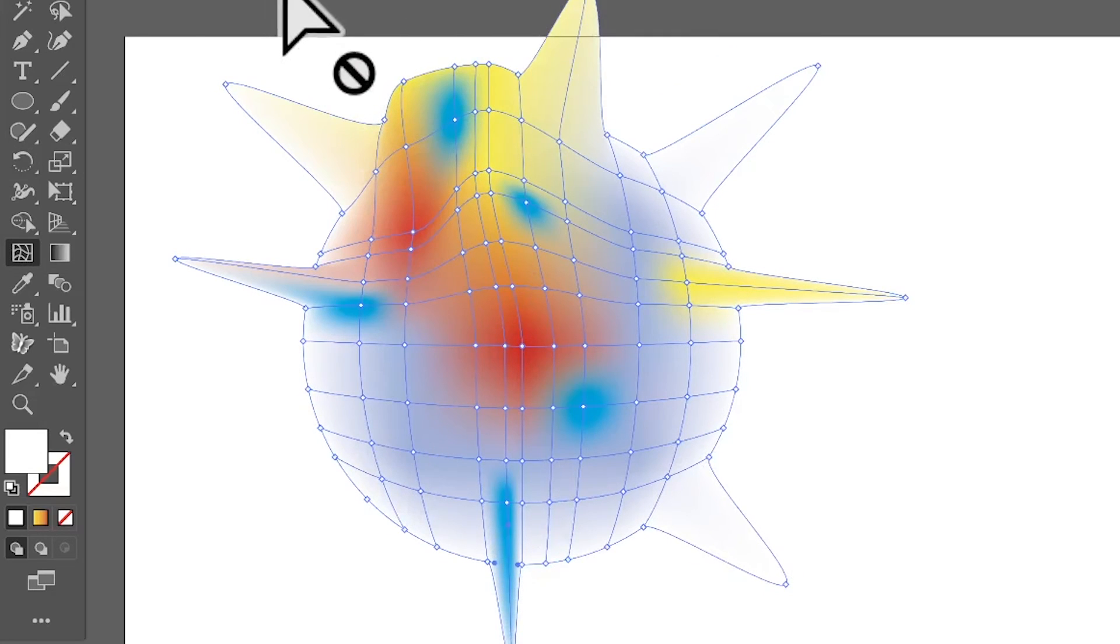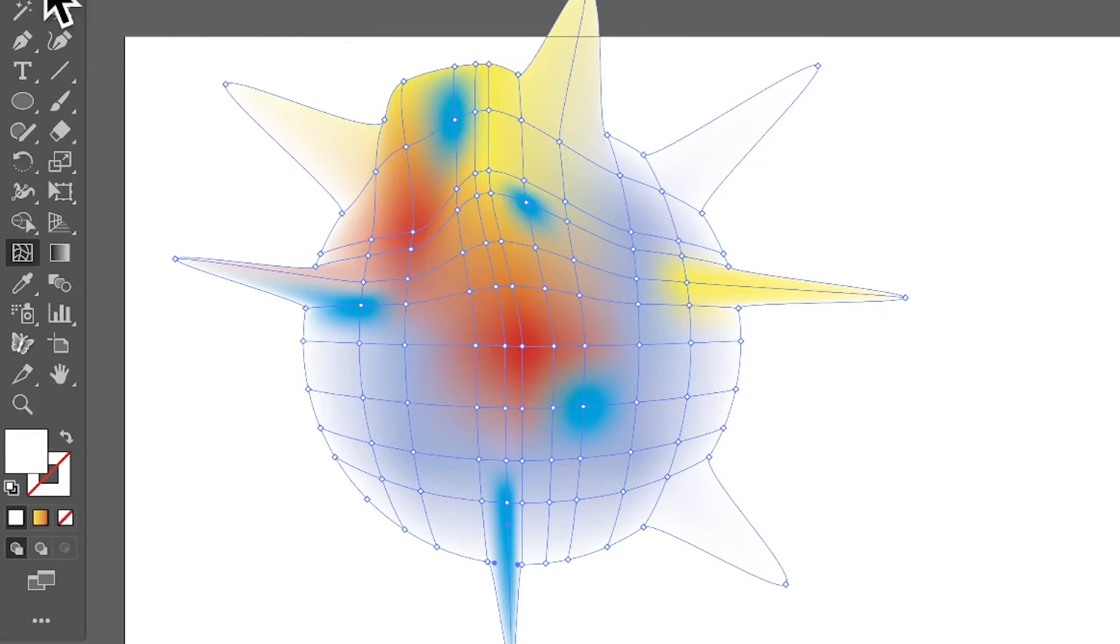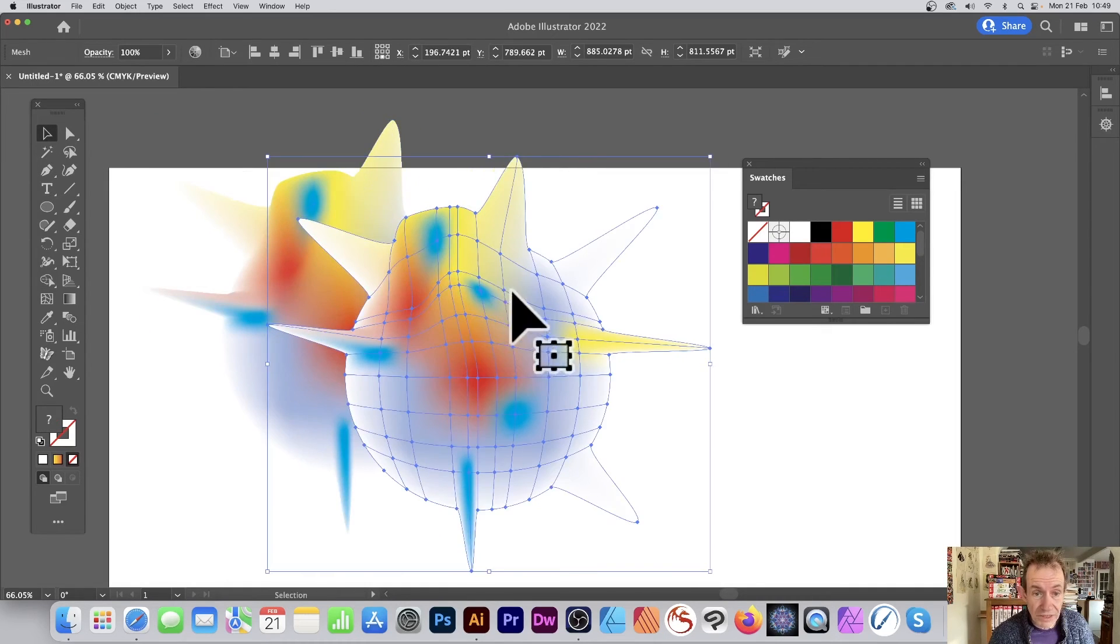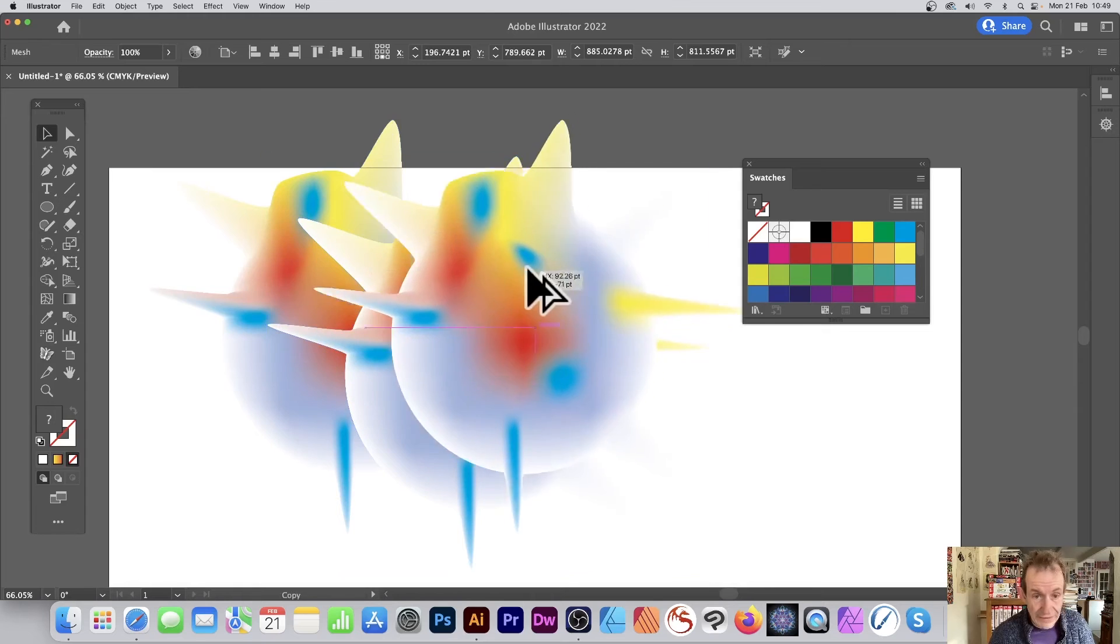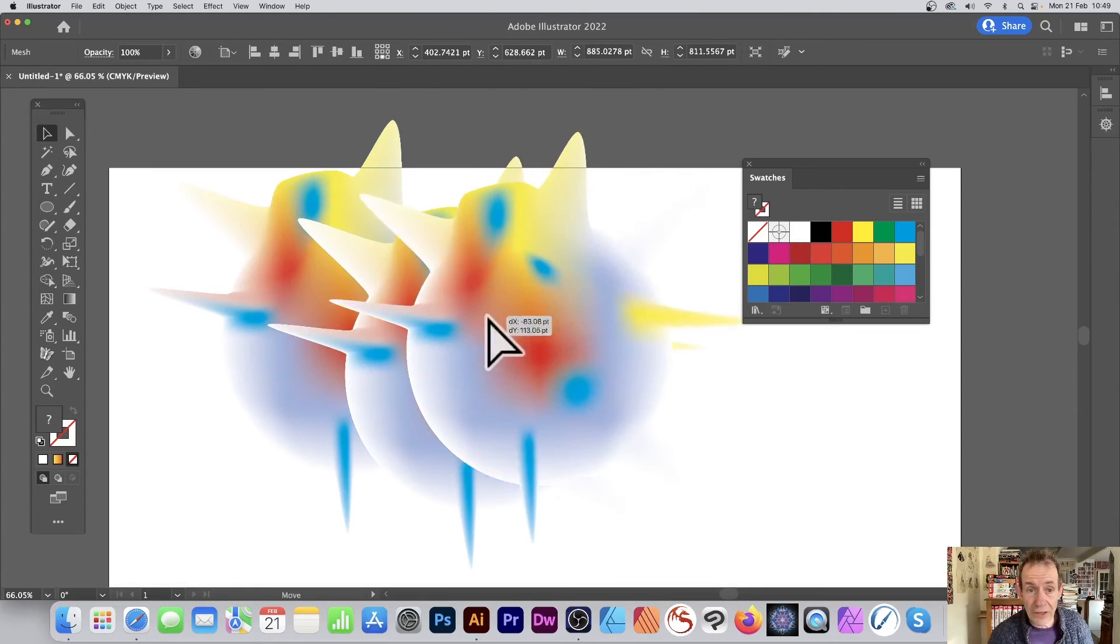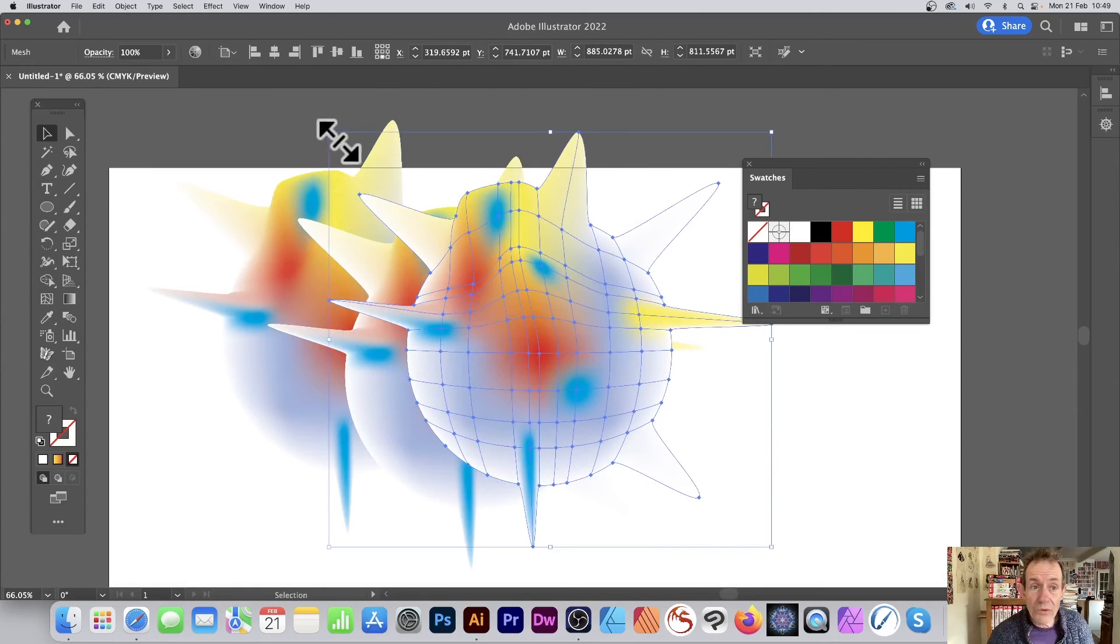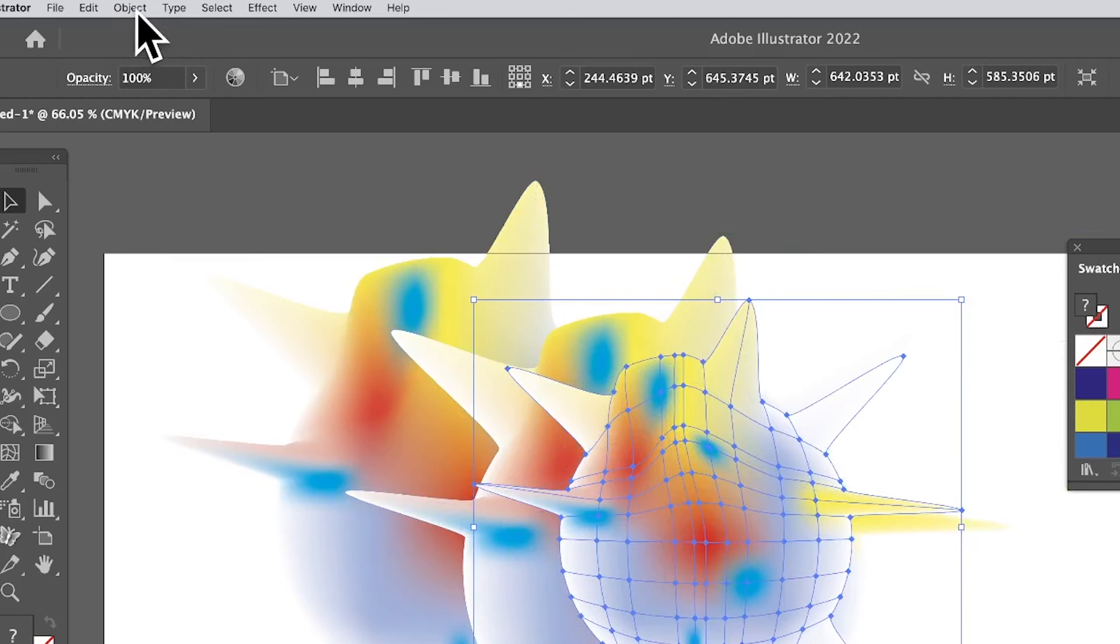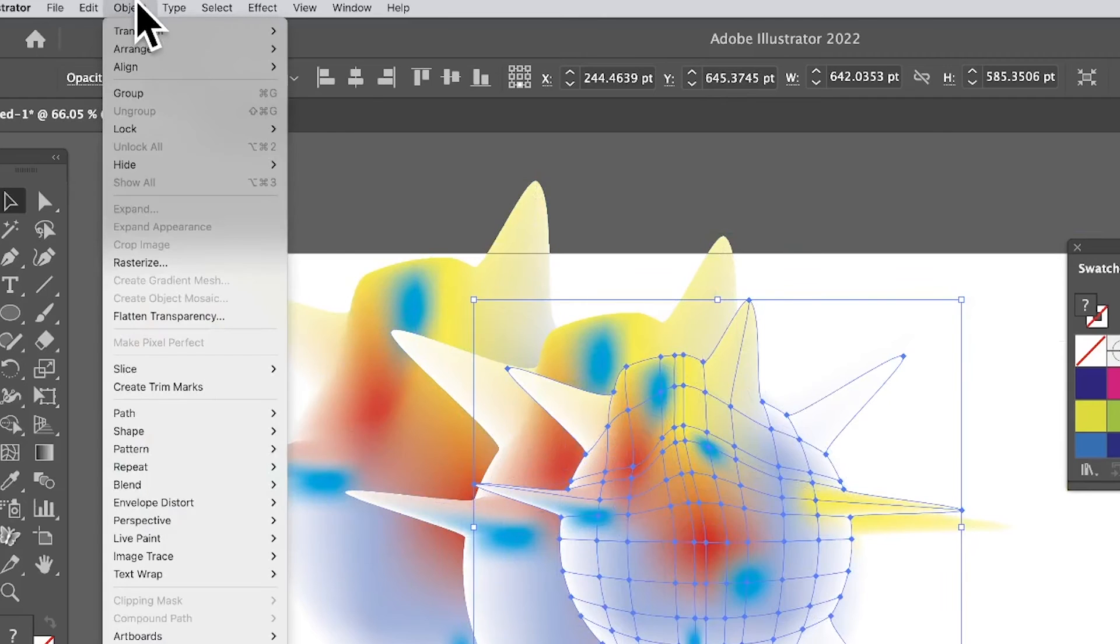So you can create all kinds of weird and wonderful shapes. Of course you can duplicate it - hold down the Alt or Option key, duplicate that design, fill the design with those. Also you can use, maybe go to Object menu.